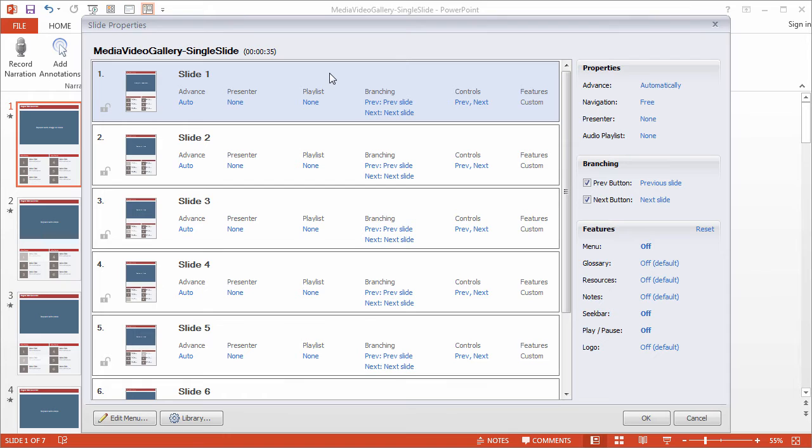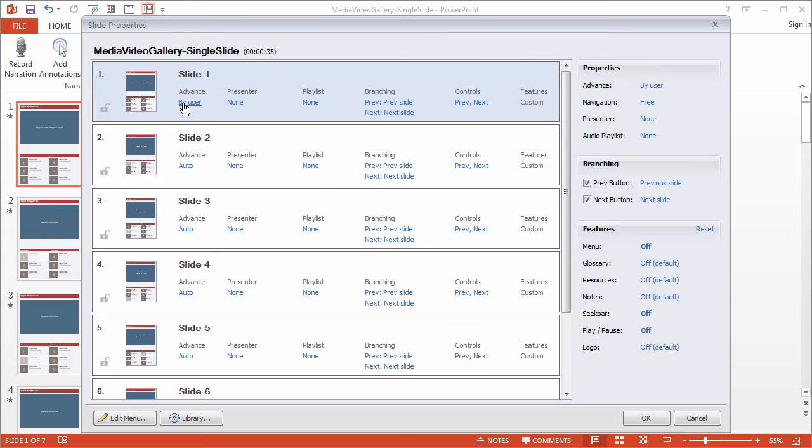Now we're interested in controlling how our slide advances. So we need to toggle this option from Auto to by User. And that's it. So what we're telling the presenter to do is advance to the next slide by the User control, not automatically when the slide ends.